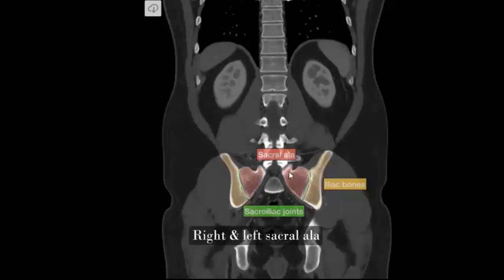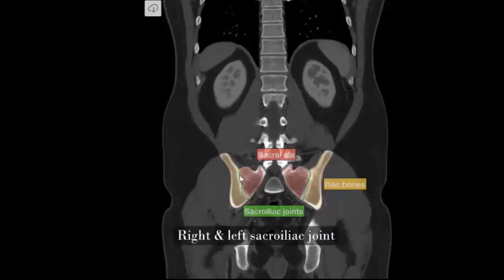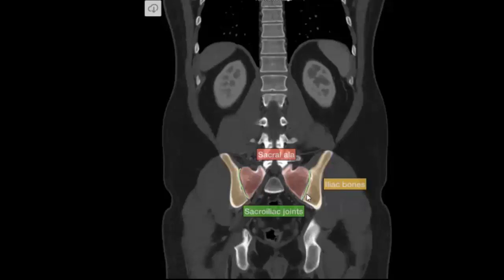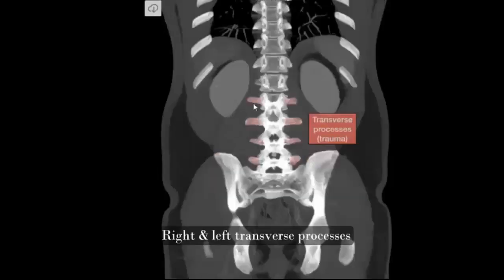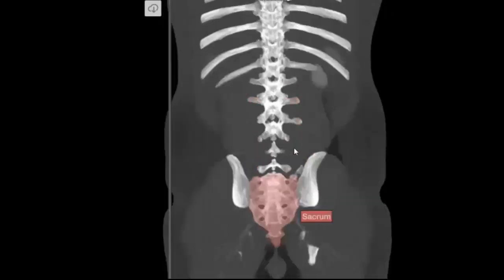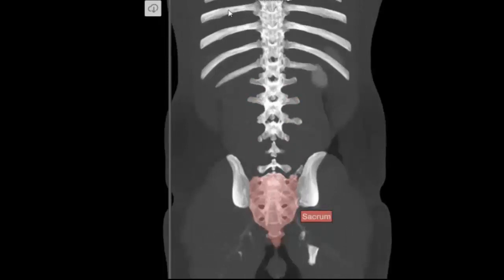Right and left sacral ala, right and left sacroiliac joints, right and left iliac bones, right and left transverse processes, sacrum, right and left ribs.